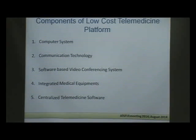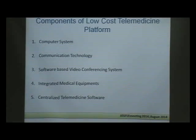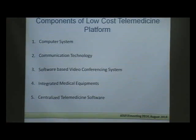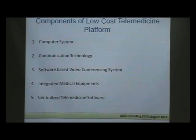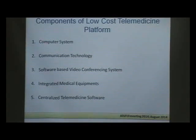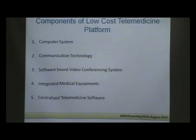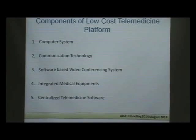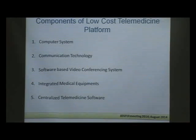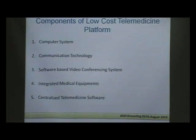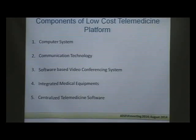Different types of tablets and handheld smartphones can all be designed to develop this kind of portable telemedicine toolkit. You need a computer system and a communication technology — whether 3G, 4G, or any other wireless technology — to reach the villages. Satellite can be used if available; otherwise new generation networks including 3G, 4G, and WiMAX can be used.